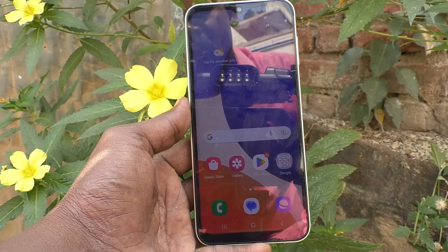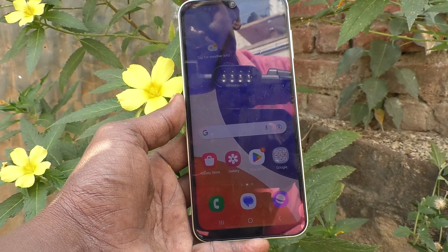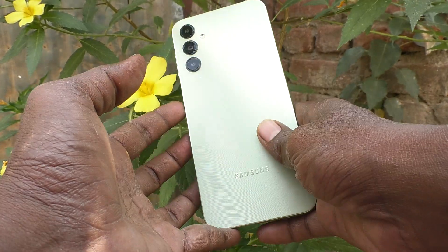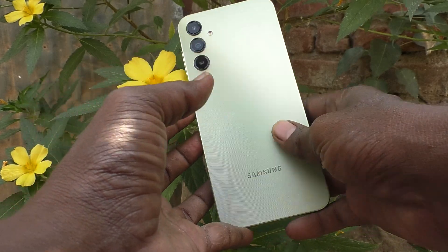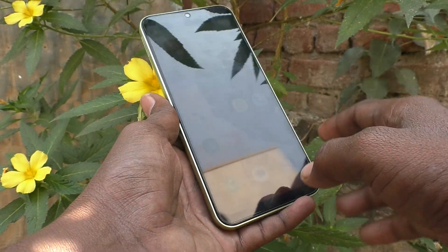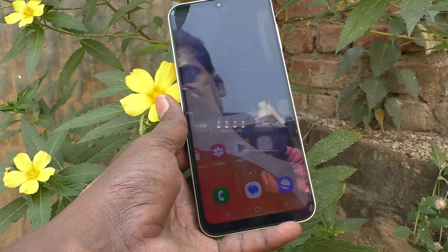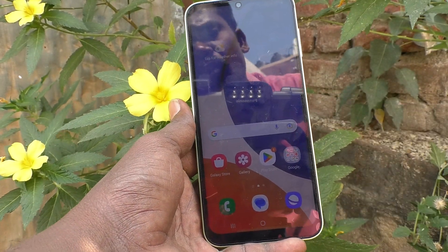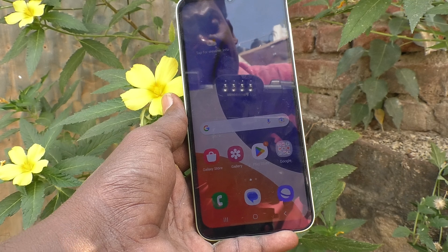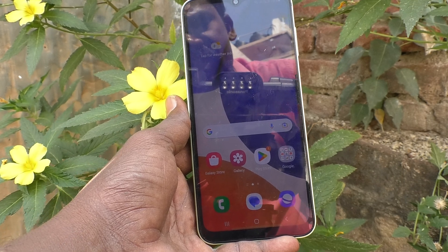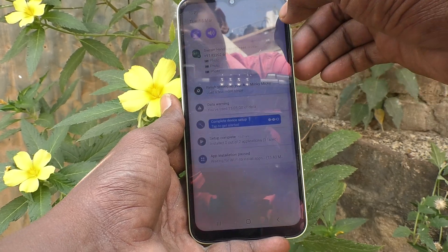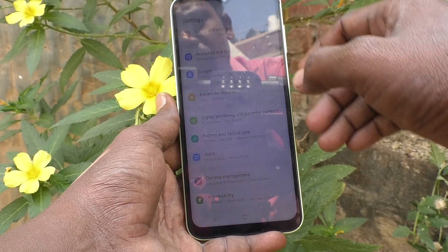Hi friends, this is 5 Minutes Tech YouTube channel. Here is the Samsung Galaxy A14 smartphone. In this video you will learn how you can remove a Google account from your Samsung Galaxy A14 device. First, go to the Settings of your phone.